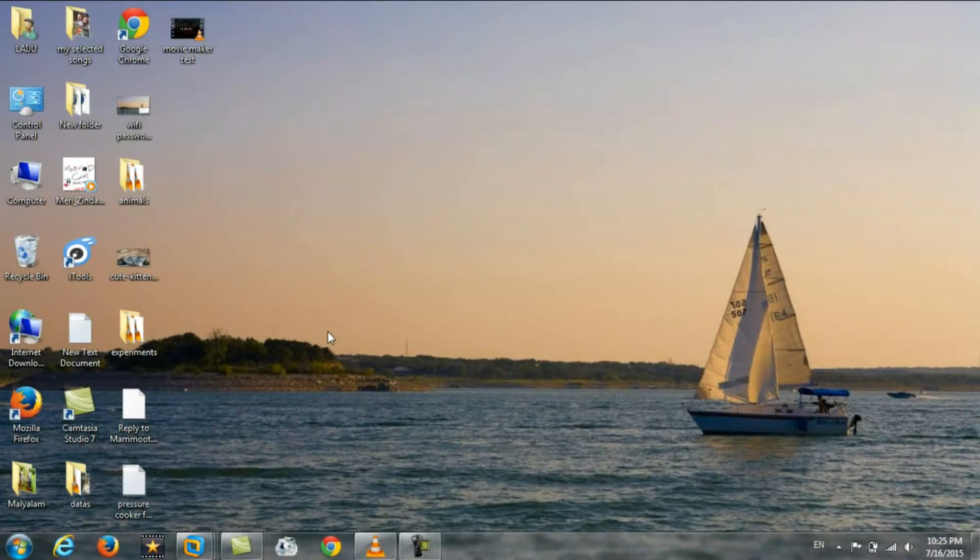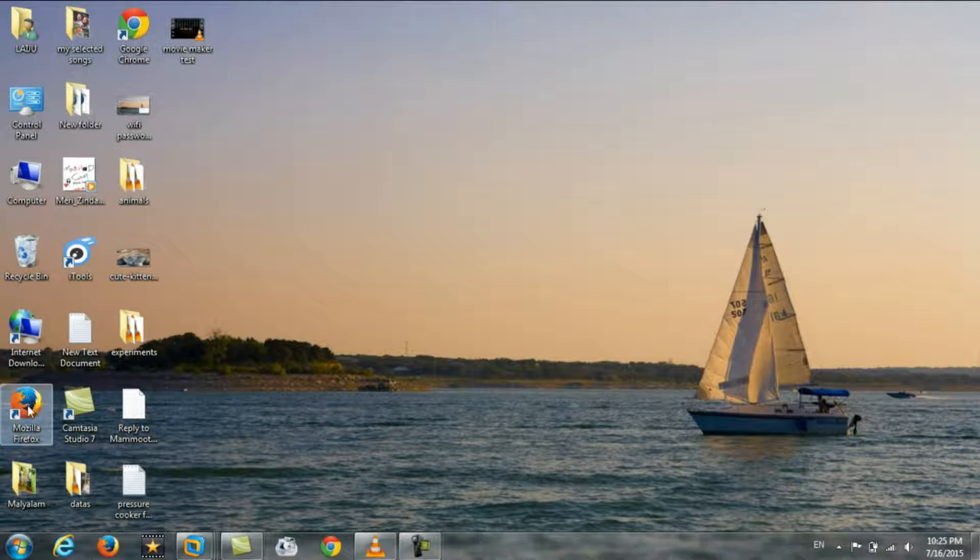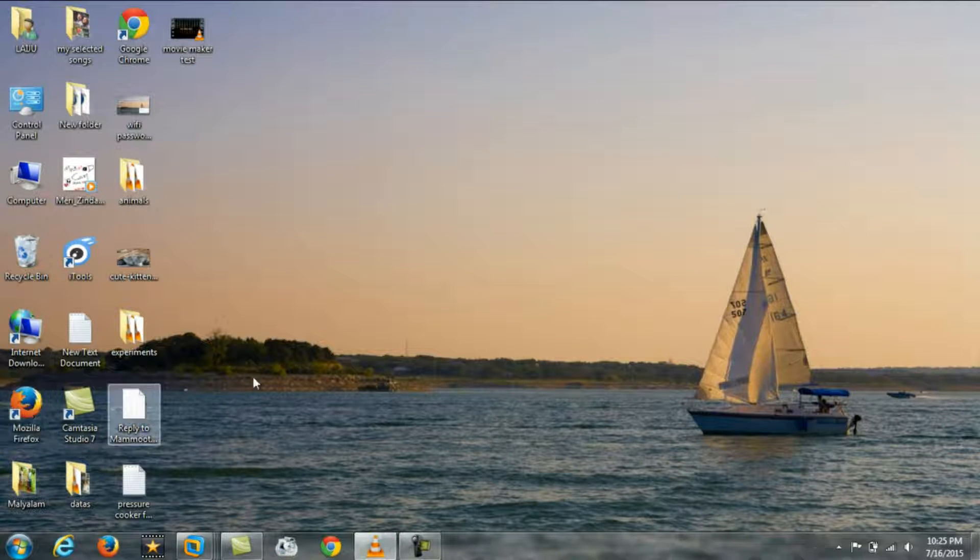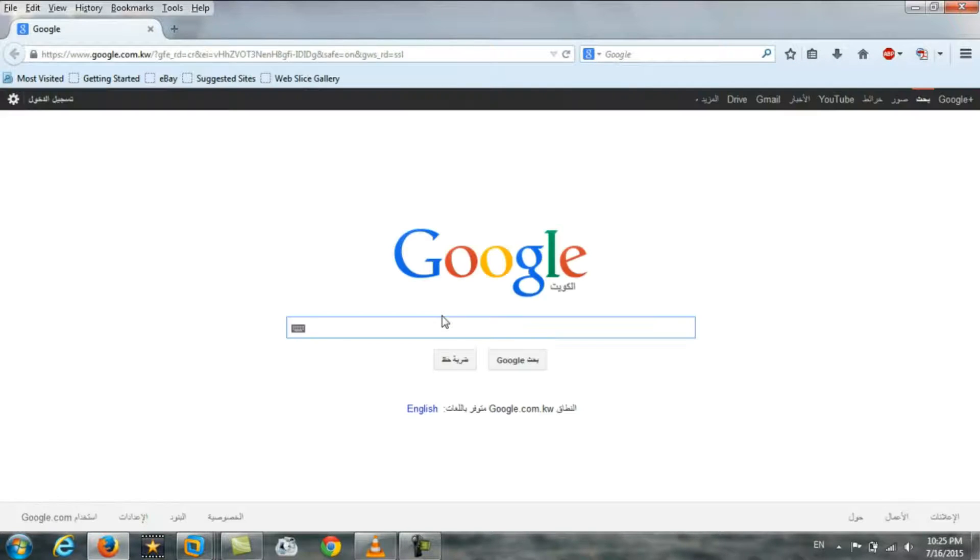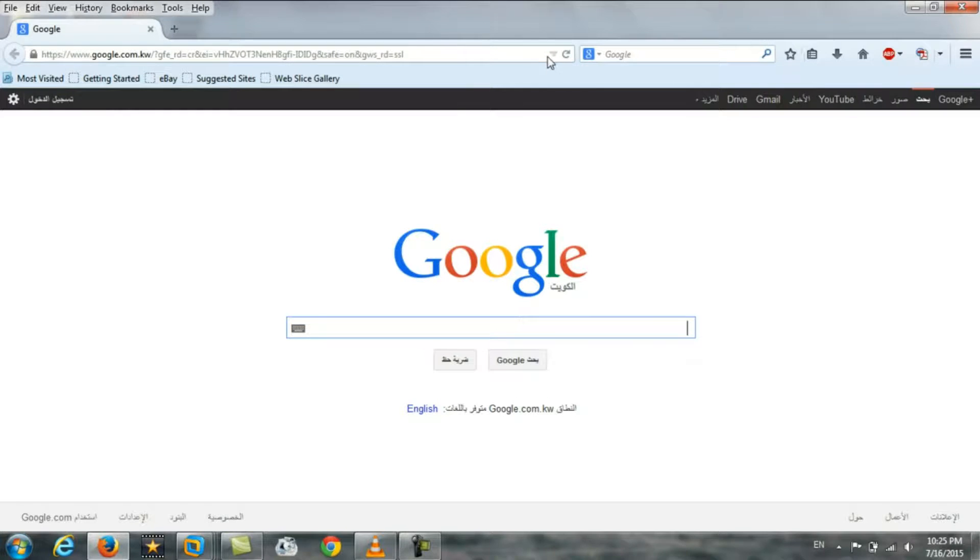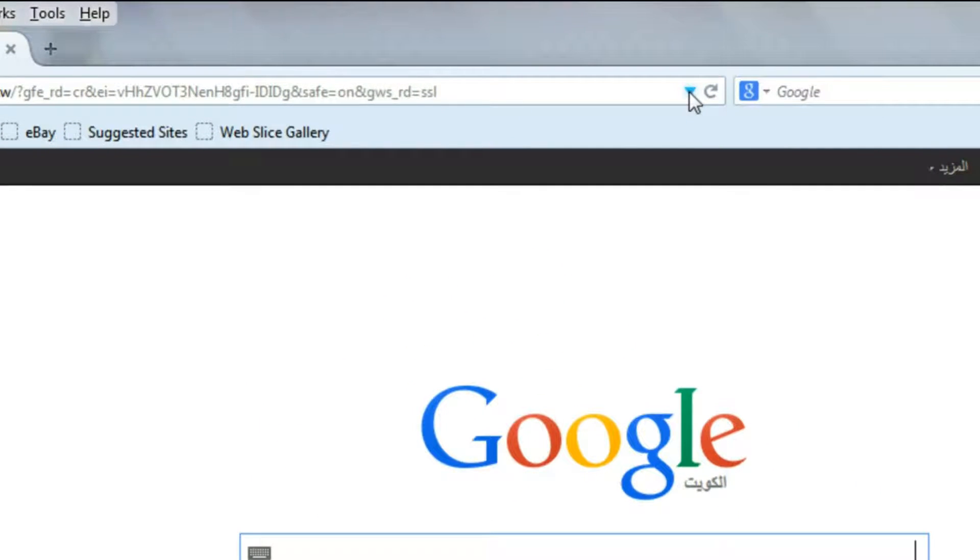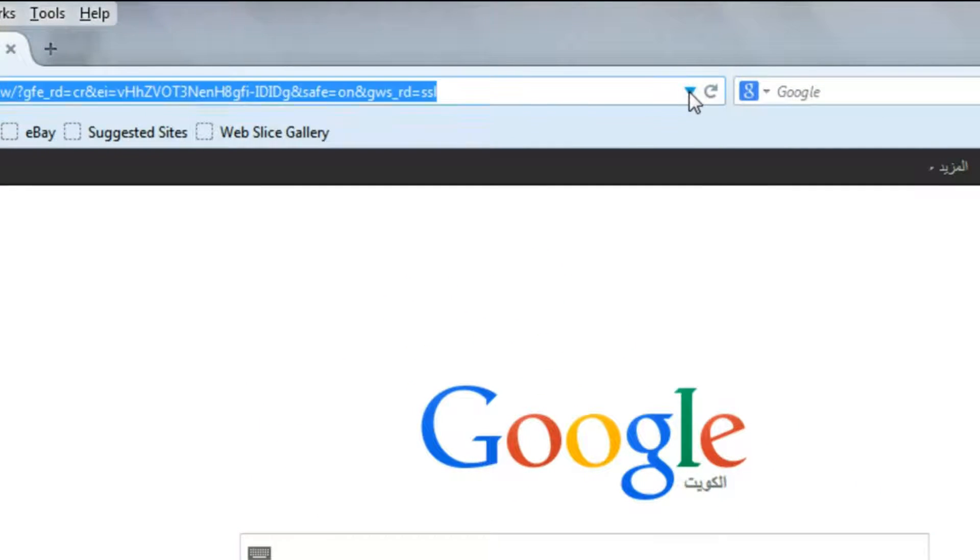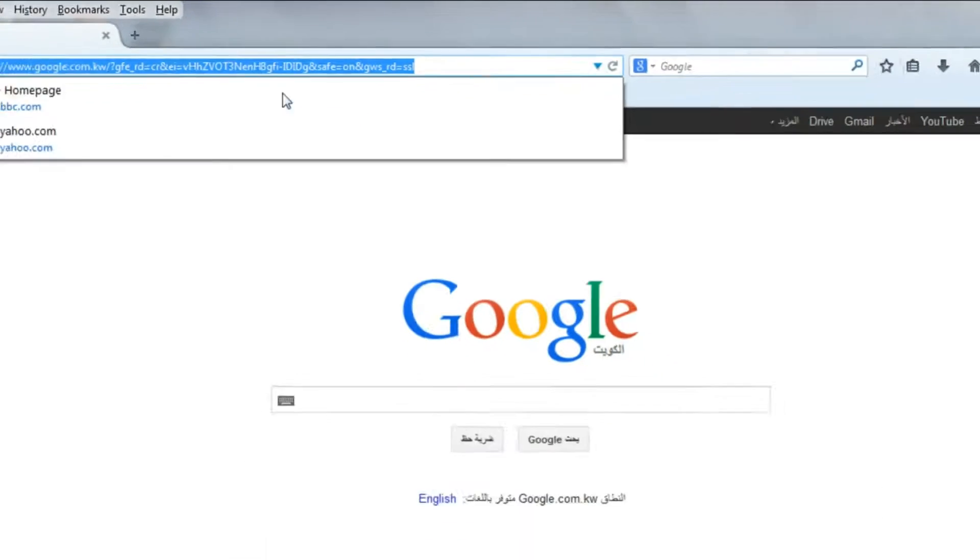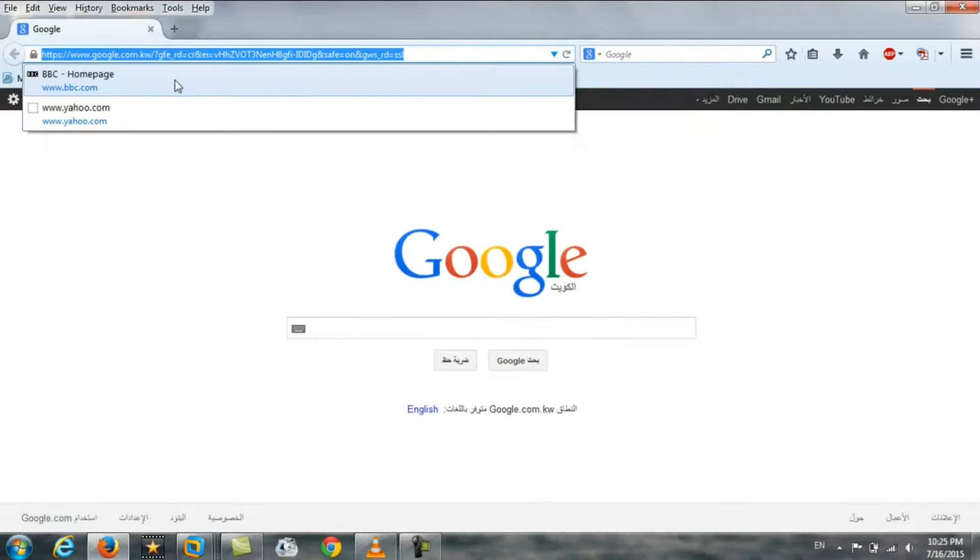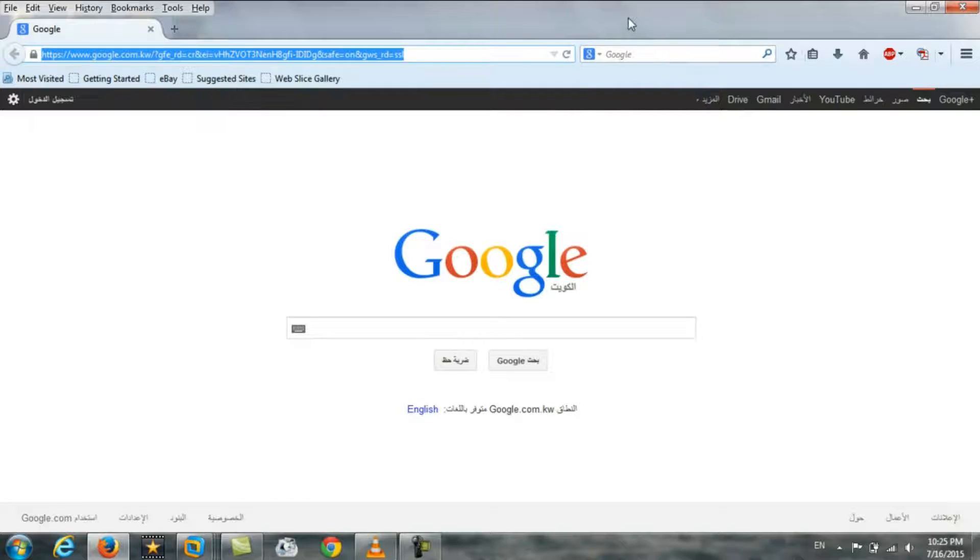Similarly for Firefox, open Mozilla Firefox and you can see in the similar way if there is an option here to see the previous website that you opened. Last I opened BBC and yahoo.com. Now I'm going to clear that one.